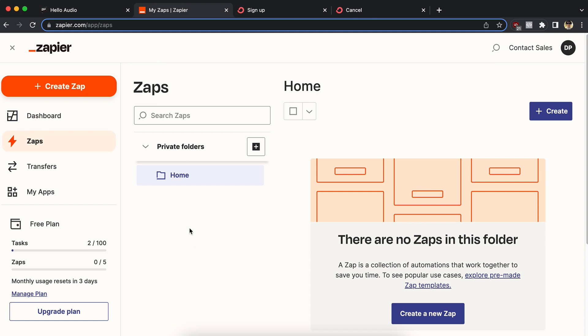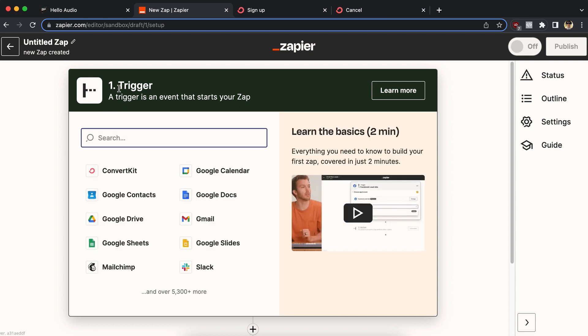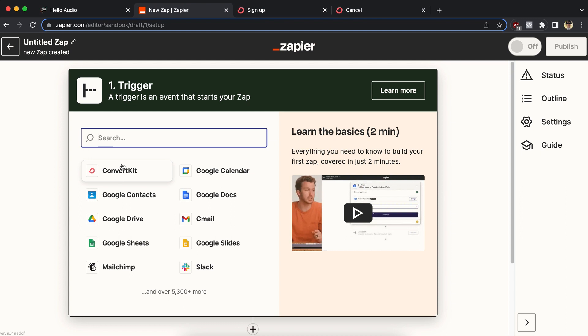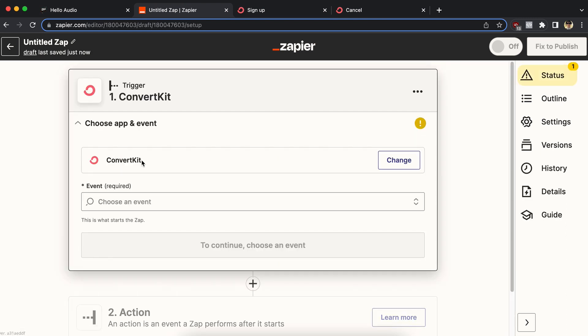So let's go ahead and start in Zapier, create a zap. And this step one, the trigger is up to your business, what tools you're using, not Hello Audio, it's something separate. So start with, in my example, ConvertKit.